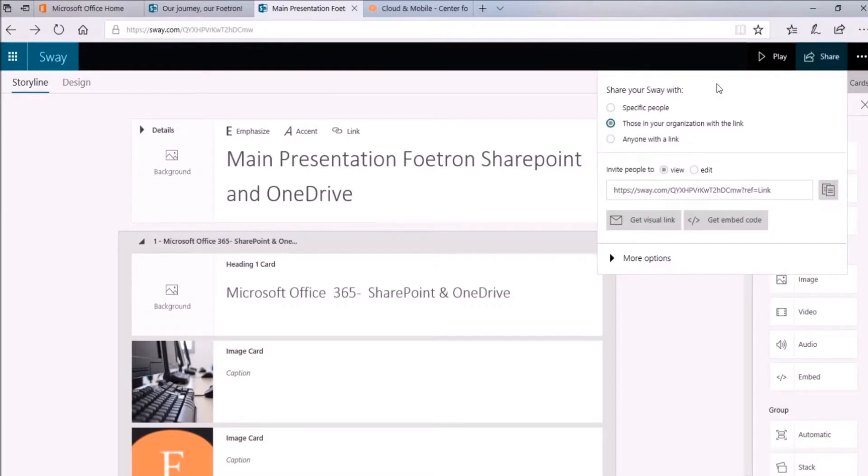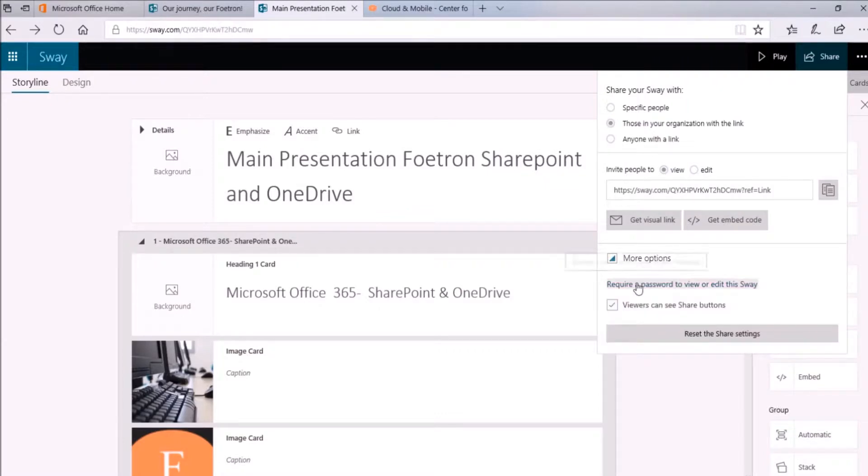Now a share window will appear. Now on the menu that appears, click on More options. And then click on this option, require a password to view or edit this Sway.